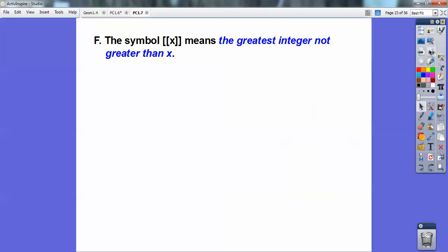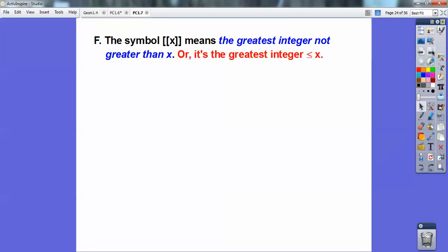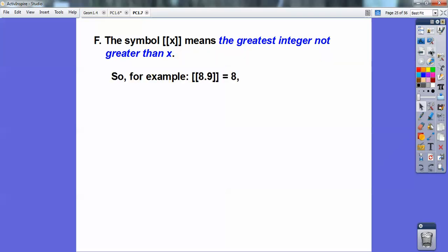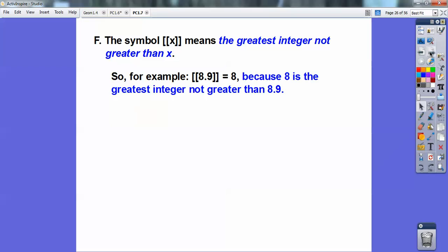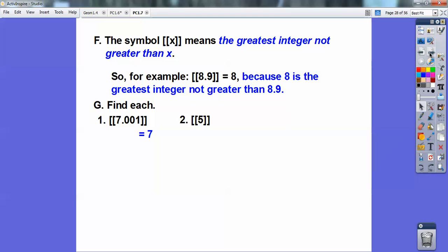Let's try a greatest integer function. This symbol means the greatest integer less than or equal to x. For example, the greatest integer less than or equal to 8.9 is 8. The greatest integer less than or equal to 7.001 is 7 — think of the number line, it's always the integer to the left. The greatest integer less than or equal to 5 is just 5. And the greatest integer less than or equal to negative 3.9 — to the left on the number line — is negative 4.